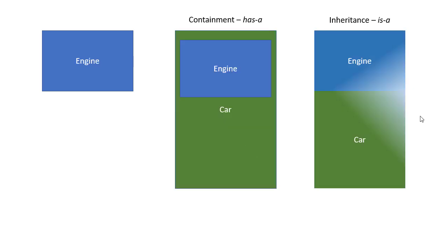For our engine, we could also use inheritance there, where we say that a car is an engine. Now that's not true in the real world. However, there's nothing stopping us from writing code that way. We want our code to, as best as possible, model what exists in the real world, but the specific details may change depending on what we want to do. There are more details about this particular topic in the notes, so if you are unclear about inheritance and containment, definitely make sure you read those.